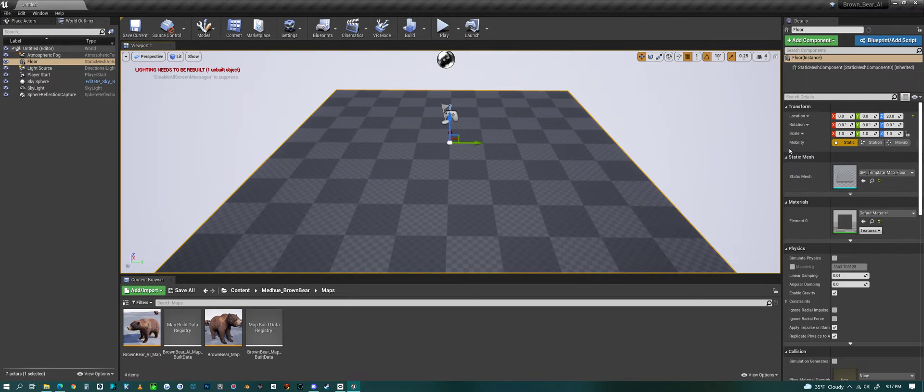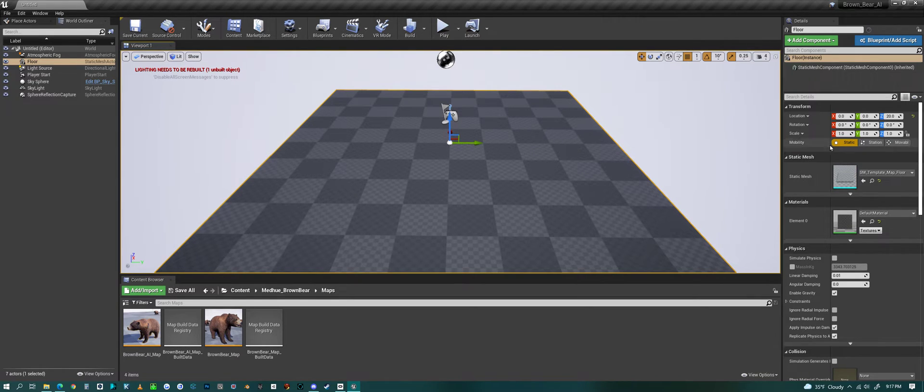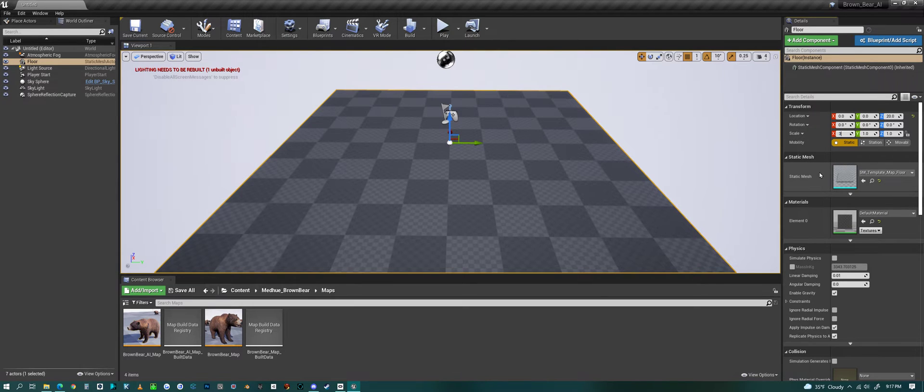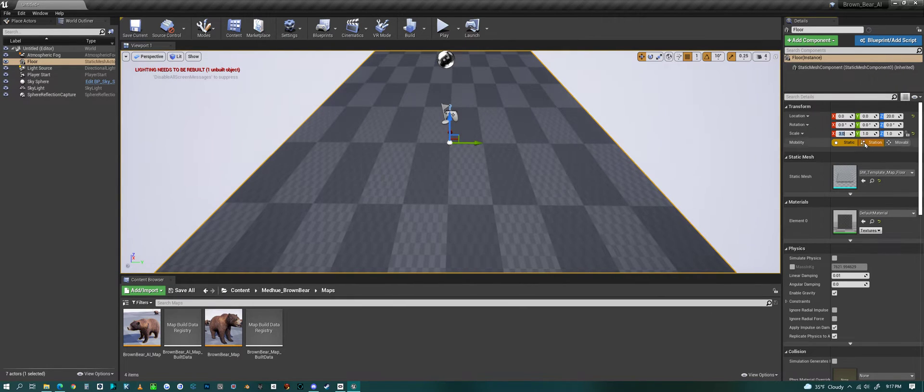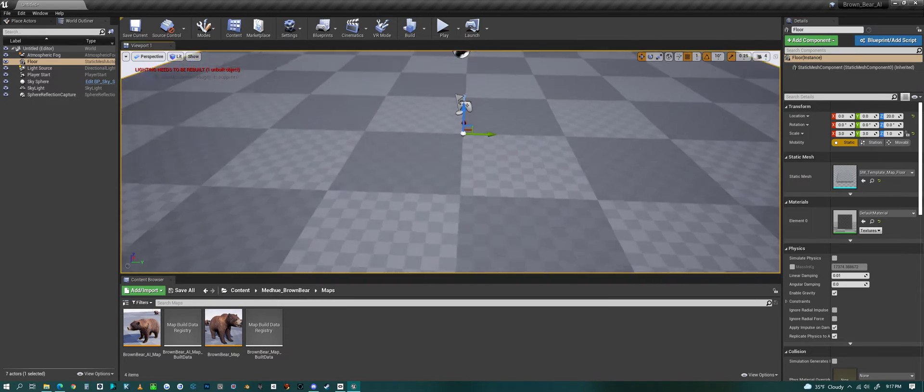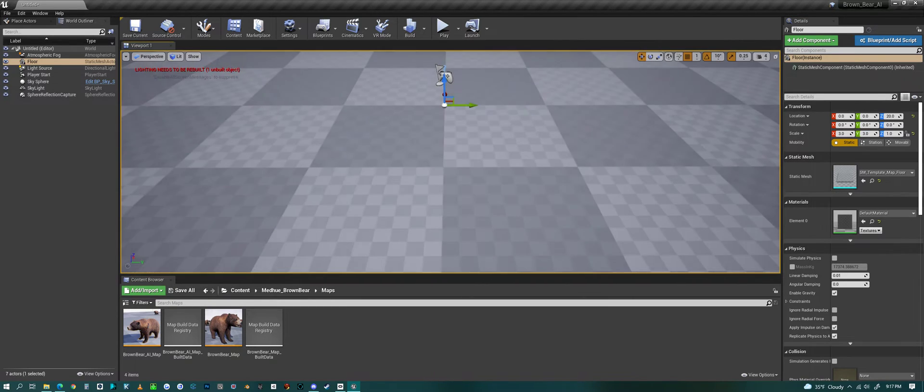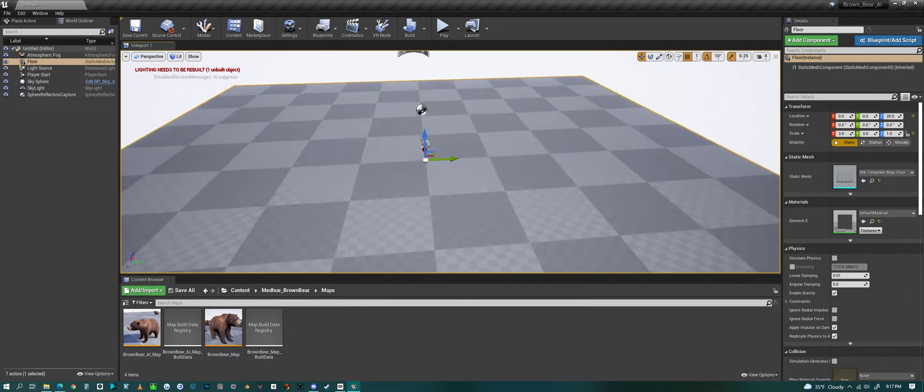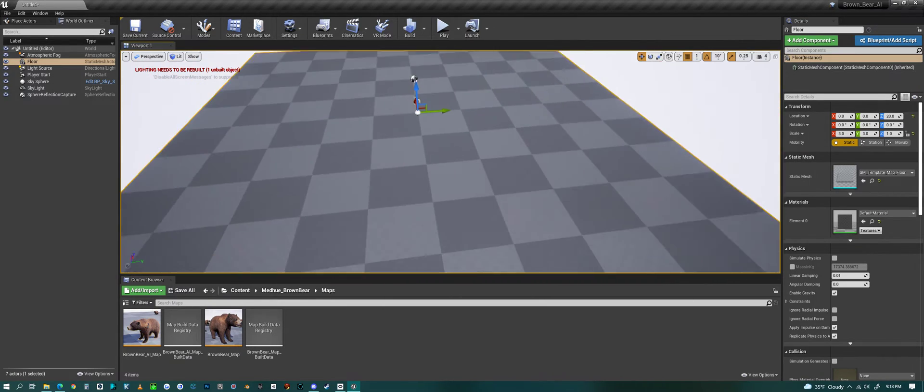Before we do anything though, I'm going to make this piece of land quite a bit larger. Let's just make it three by three. That'll give us at least a little bit of room for a character to walk around.